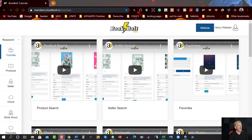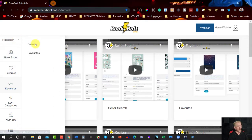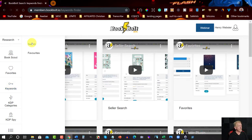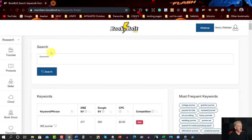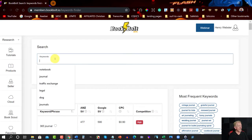Here we are in BookBolt. To find the Keyword Finder, go to the left-hand side where it says Research, scroll down, and you'll come across it. When you click on that, it'll give you two options: both the Search option as well as the Favourite option. We'll start off with the Search option.